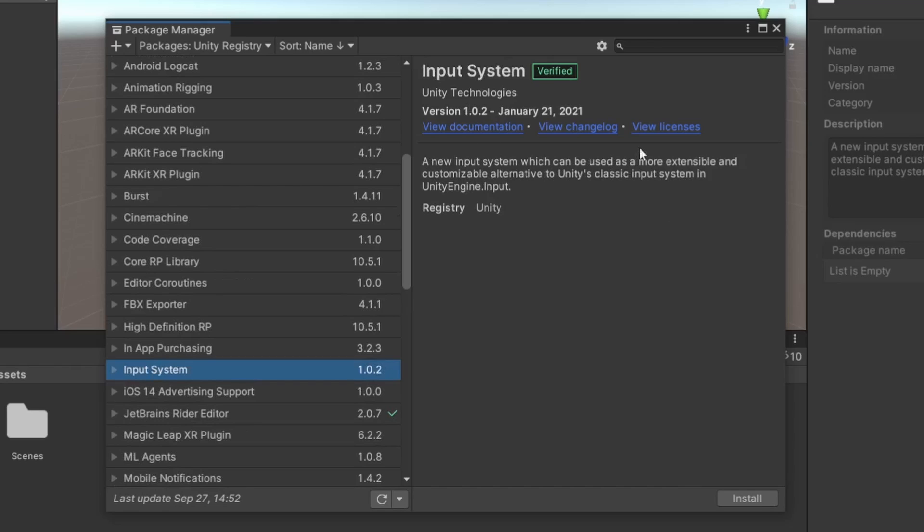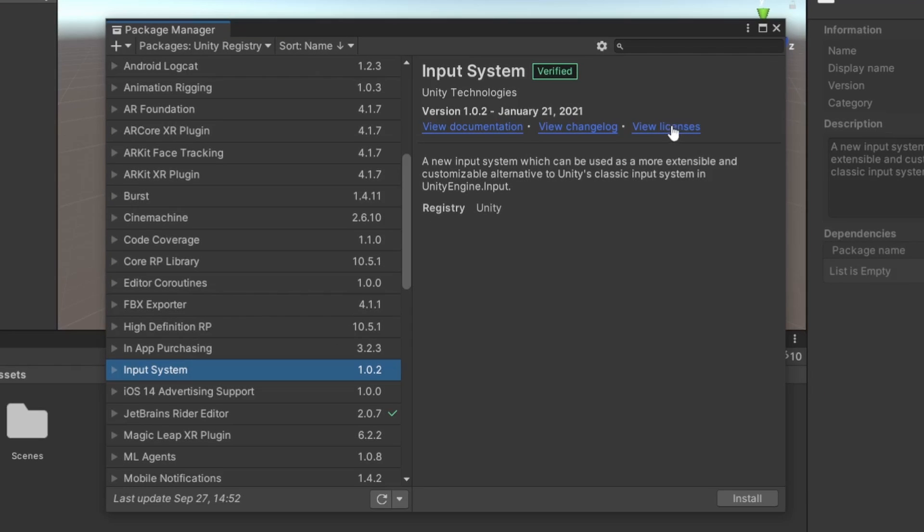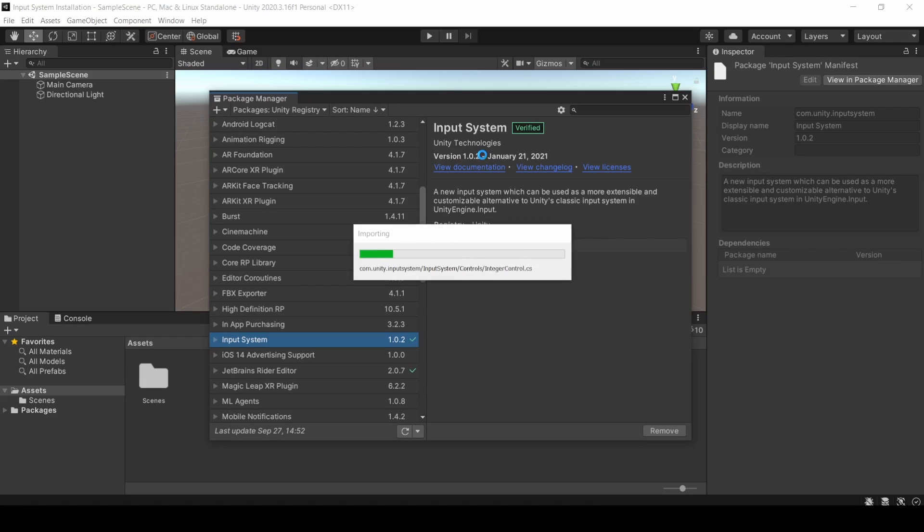If you select it, you can see the description of the package on the right. Here you can also find links to the documentation, the changelogs, and the licenses. The latest version as of recording this video is 1.0.2. We can install necessary APIs by clicking the Install button right here. Then Unity will install all necessary stuff for the package to work.